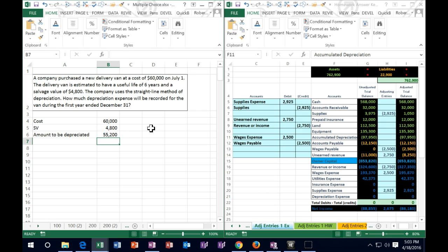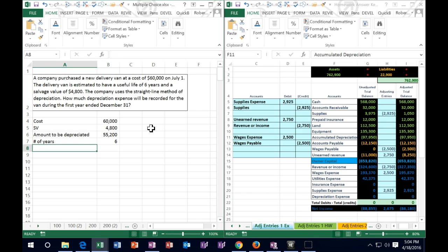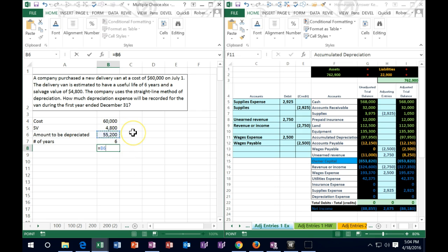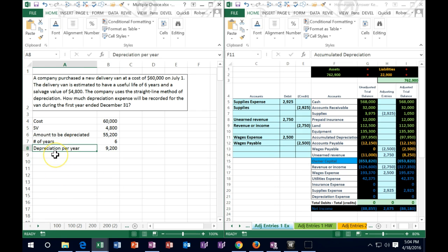If we want to get the yearly total, we divide by the number of years of useful life. In this case we have 6 years. So $55,200 divided by 6 years gives us the amount that we need to depreciate per year — that is the depreciation per year.